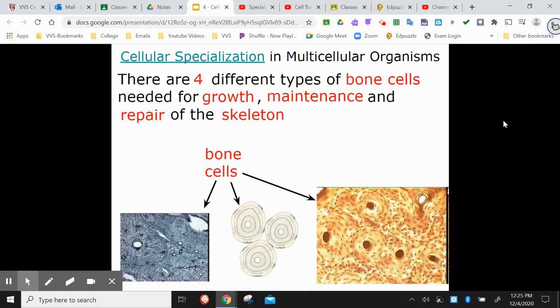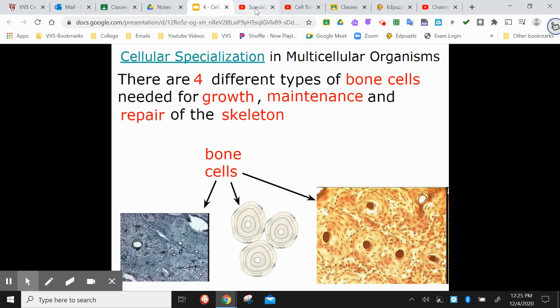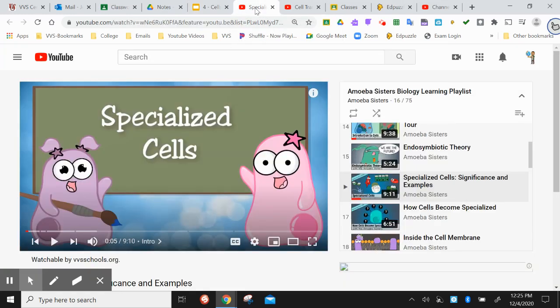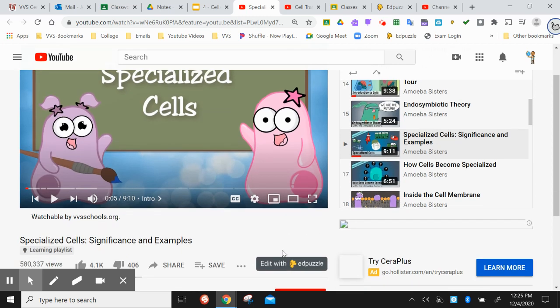We're going to finish up our discussion of cells by talking about specialization and transport. There's another video that goes with what I'm doing right now called Specialized Cells: Significance and Examples. You can stop right now and go find that video, or you can come back and watch it at a later time.